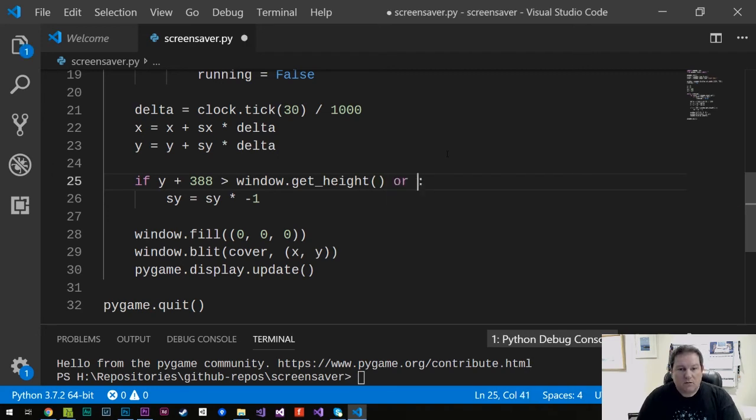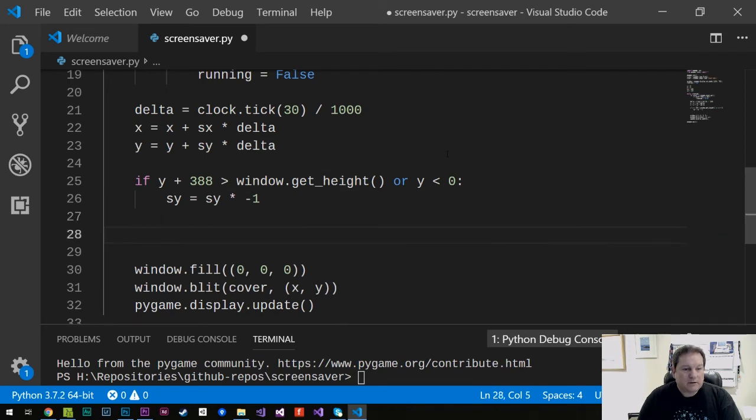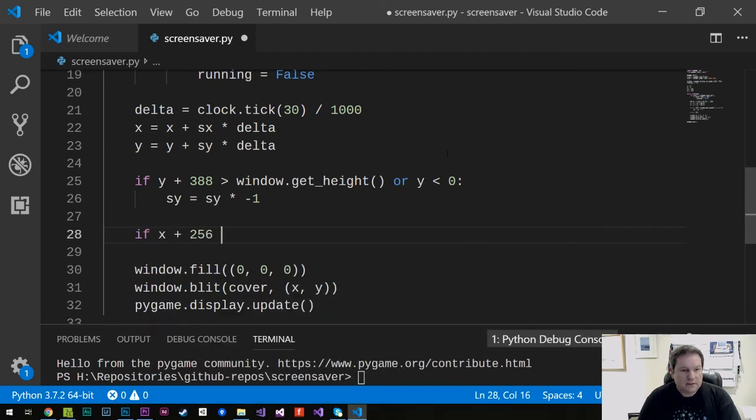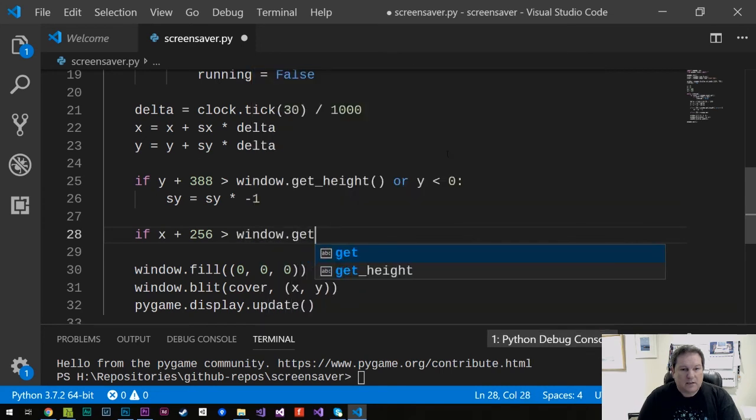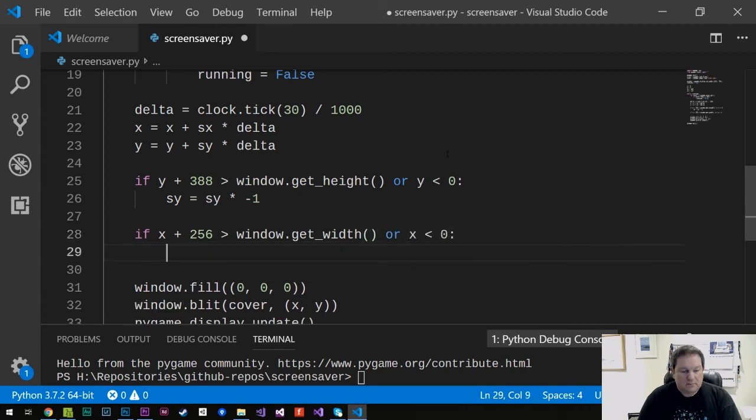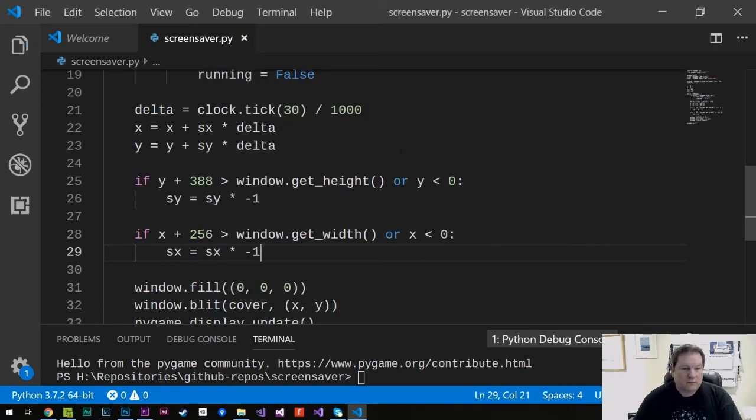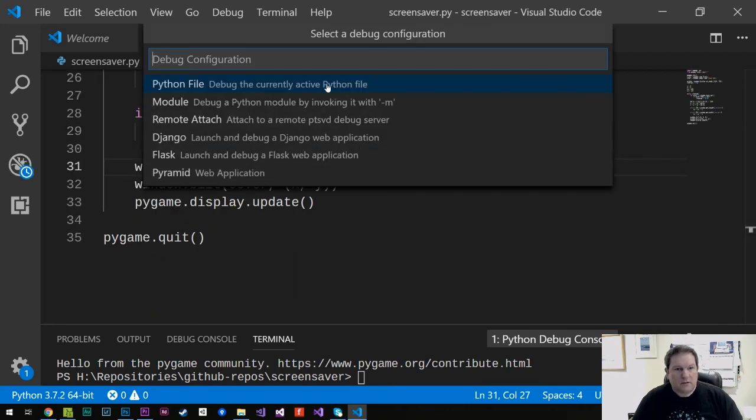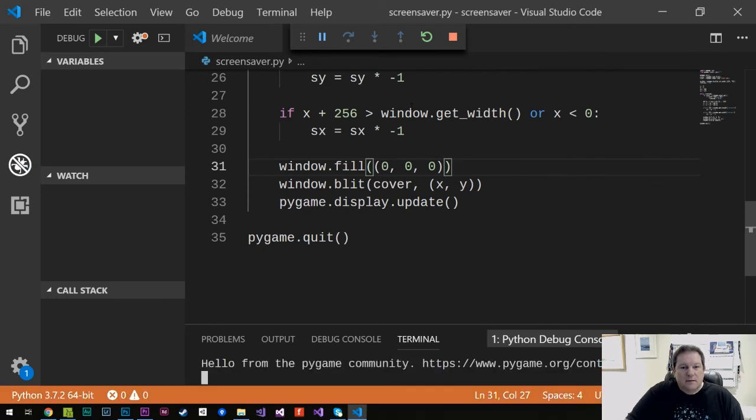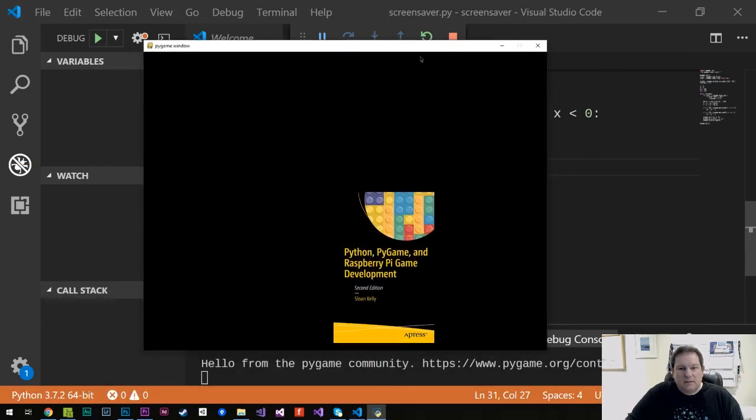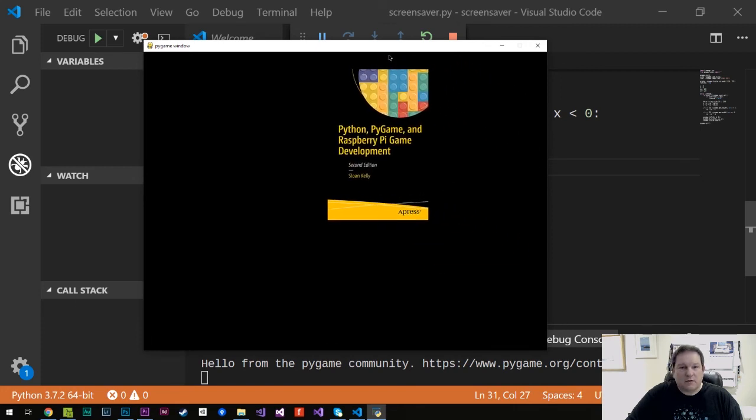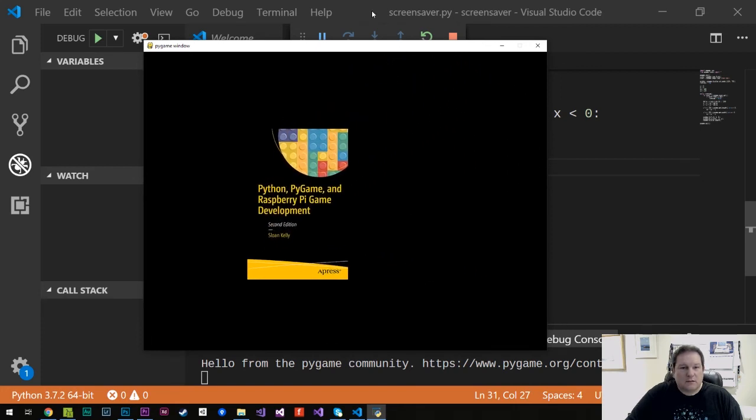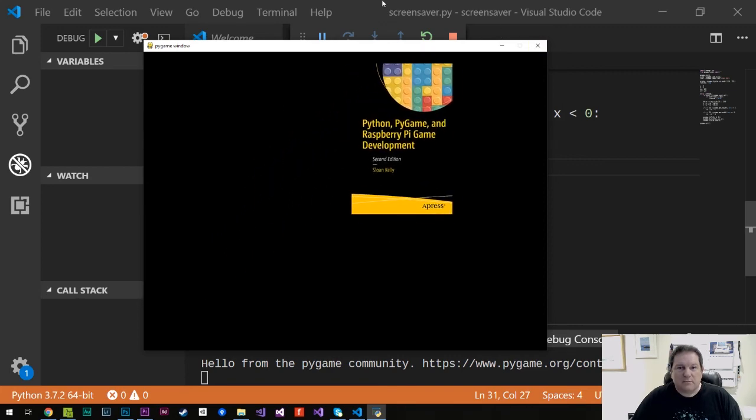And then we want to do the same thing for x. So I want to say if x plus 256 is greater than window.getWidth, or x is less than 0, sx equals sx times minus 1. So now it's bounce back and forth. And we run it. And we end up with this. So we end up with a nice little screensaver that bounces around the screen until we hit that little red x button over there.